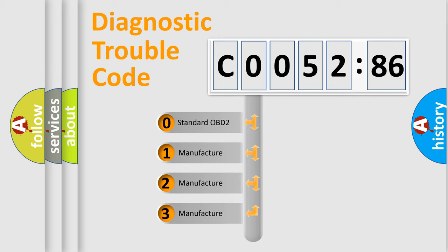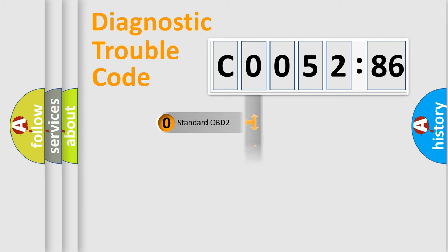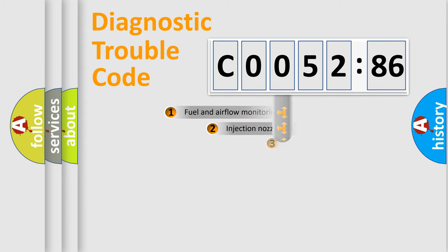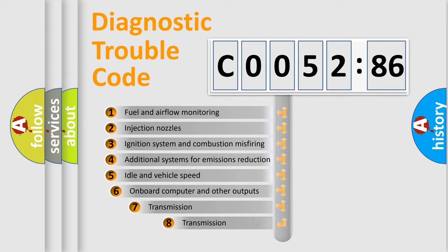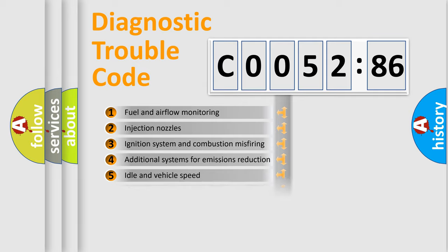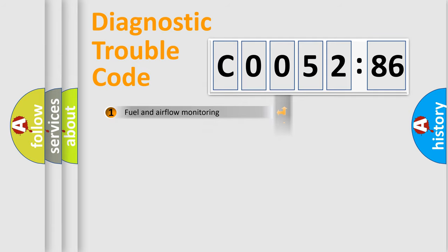If the second character is expressed as zero, it is a standardized error. In the case of numbers 1, 2, 3, it is a manufacturer-specific error. The third character specifies a subset of errors. The distribution shown is valid only for the standardized DTC code.